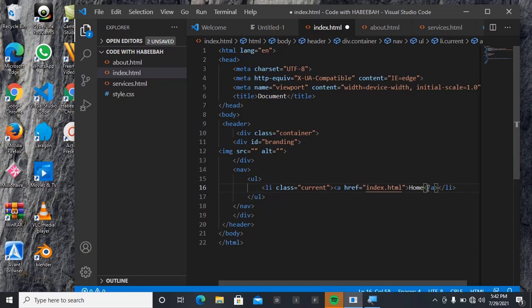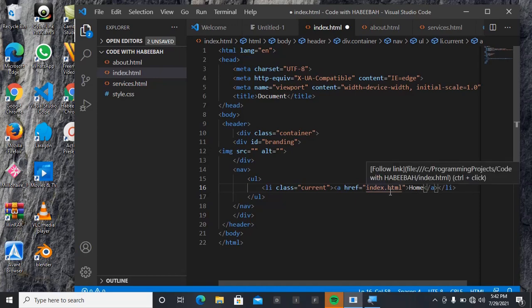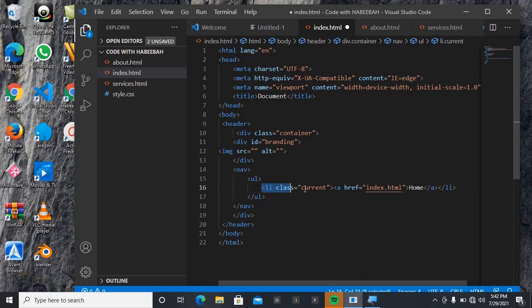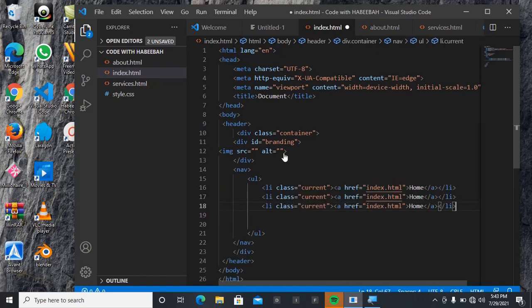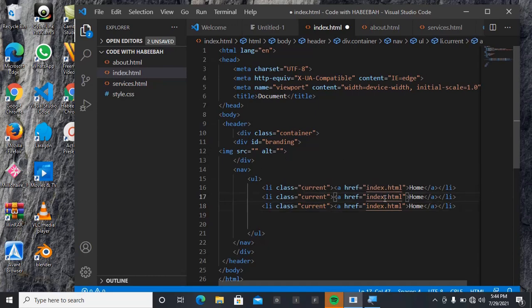All right, so it's supposed to be home. You need to know that index is for home, so index.html. When we click on home it's supposed to take us to index.html. Then I think I should just copy this. So now that I have it, this is what I'm going to be changing. This first one is index.html, that is for home. This one will now be for about.html.